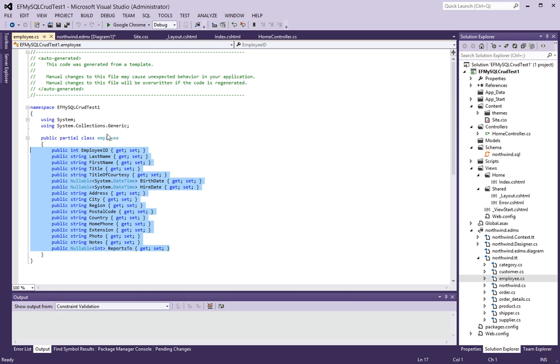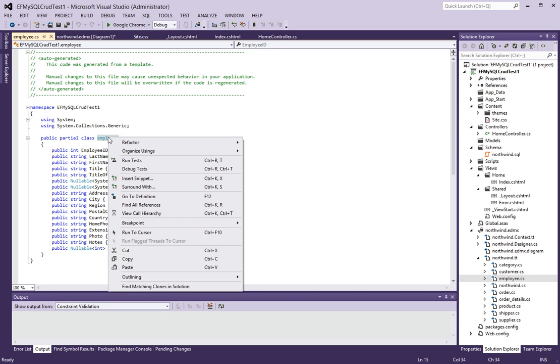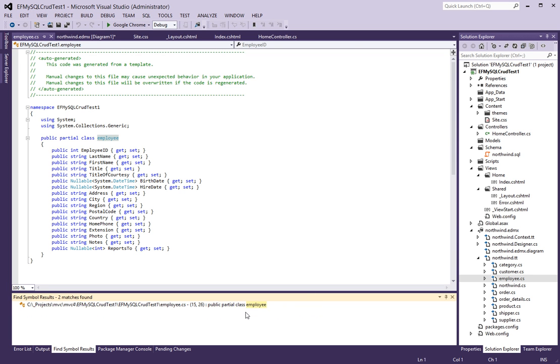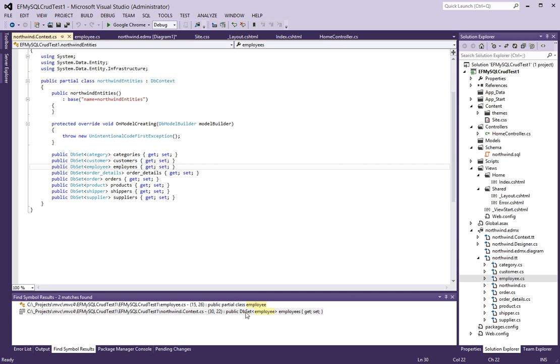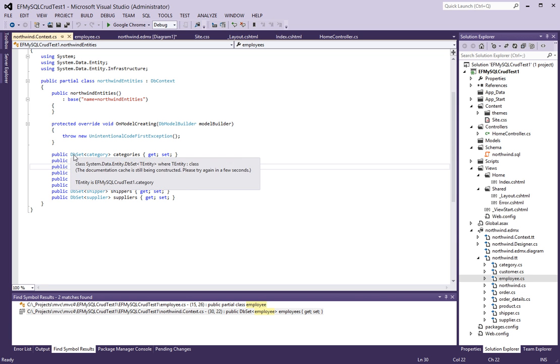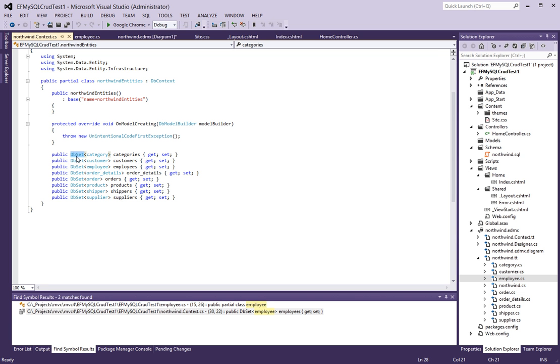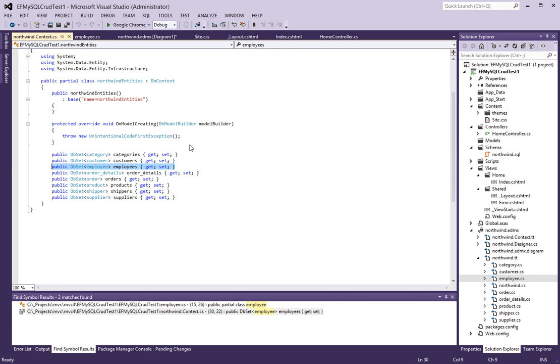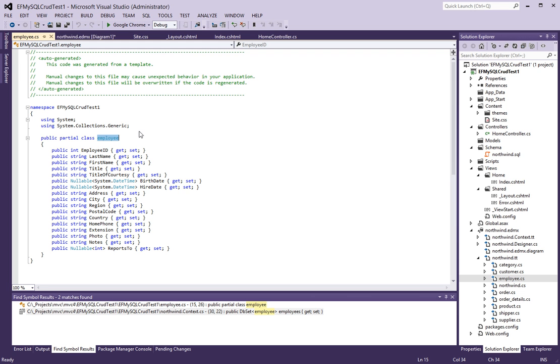For example, employee, and this is where the data gets stored. Now if you right-click on this and say find all references, there's really one other place that it gets referenced and that's here inside the Northwind entities. Notice there's one for each table, one of these DB set. And for employees, it's this guy right here called employees. And this is how the entity framework does CRUD operations to and from the database.